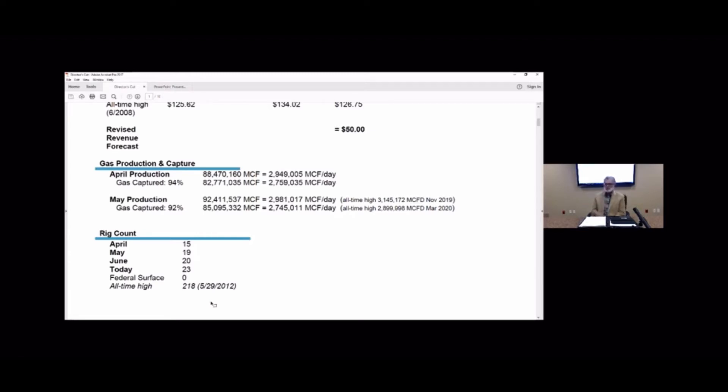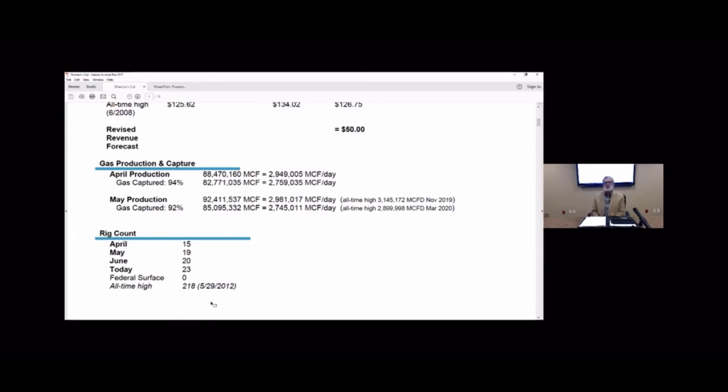So gas capture, we lost a little bit of ground. We're still at 92 percent. That's a razor thin margin. As we go into the summer and Justin can talk a little bit more about this, I'll pass the ball off to him I guess.